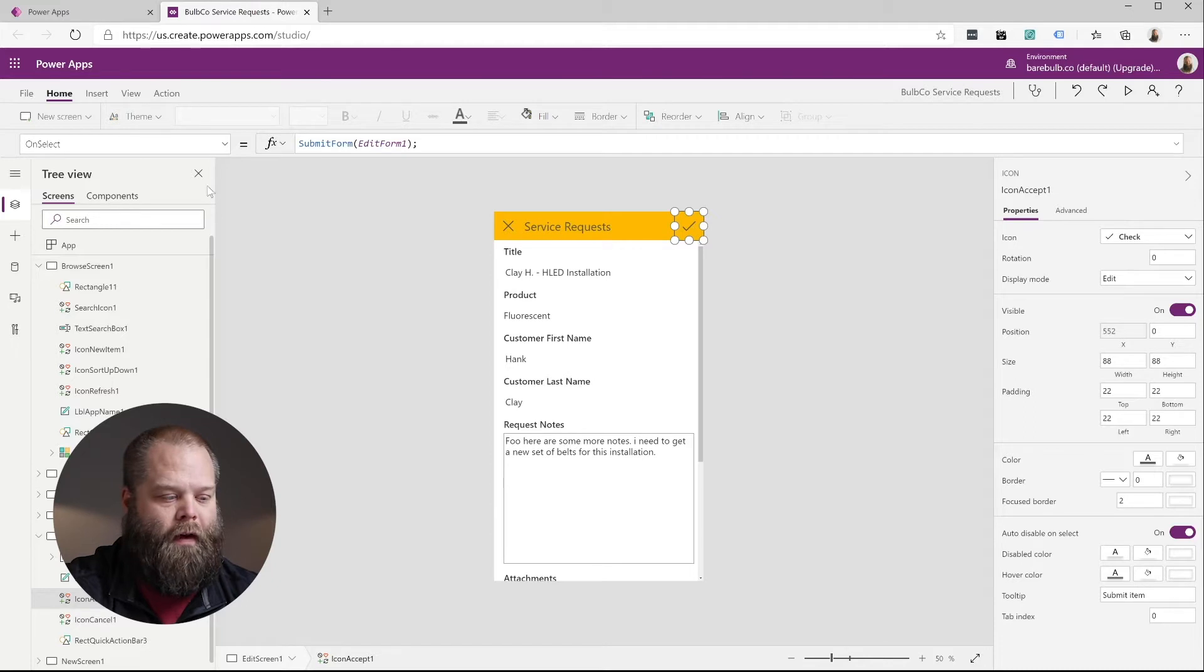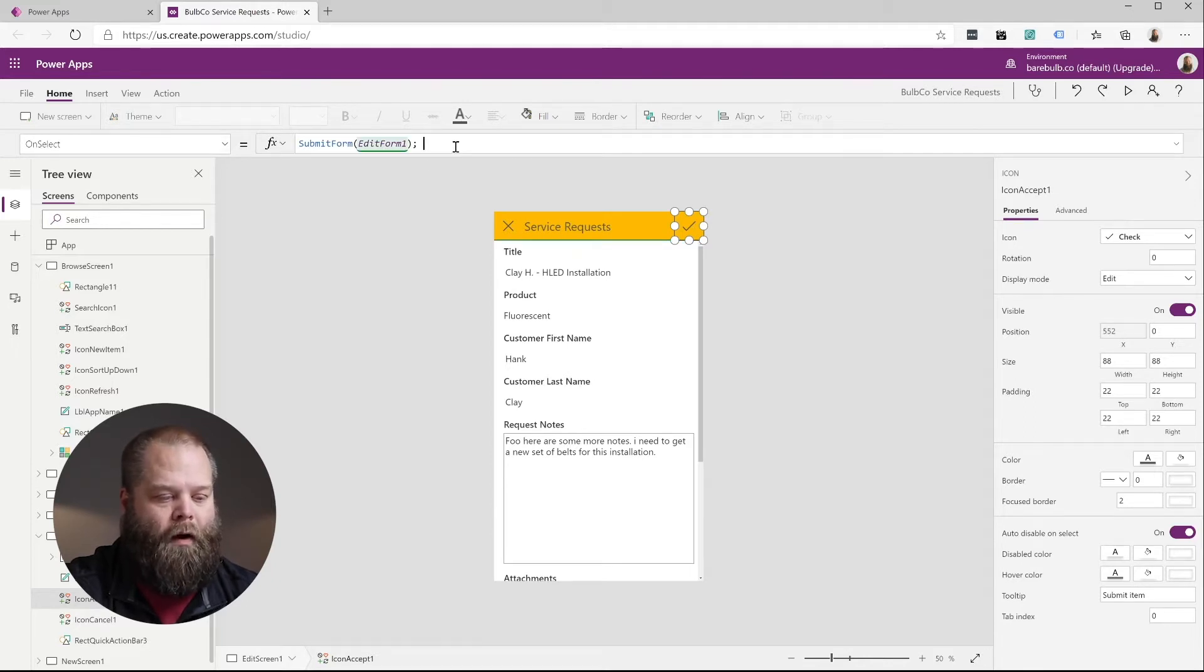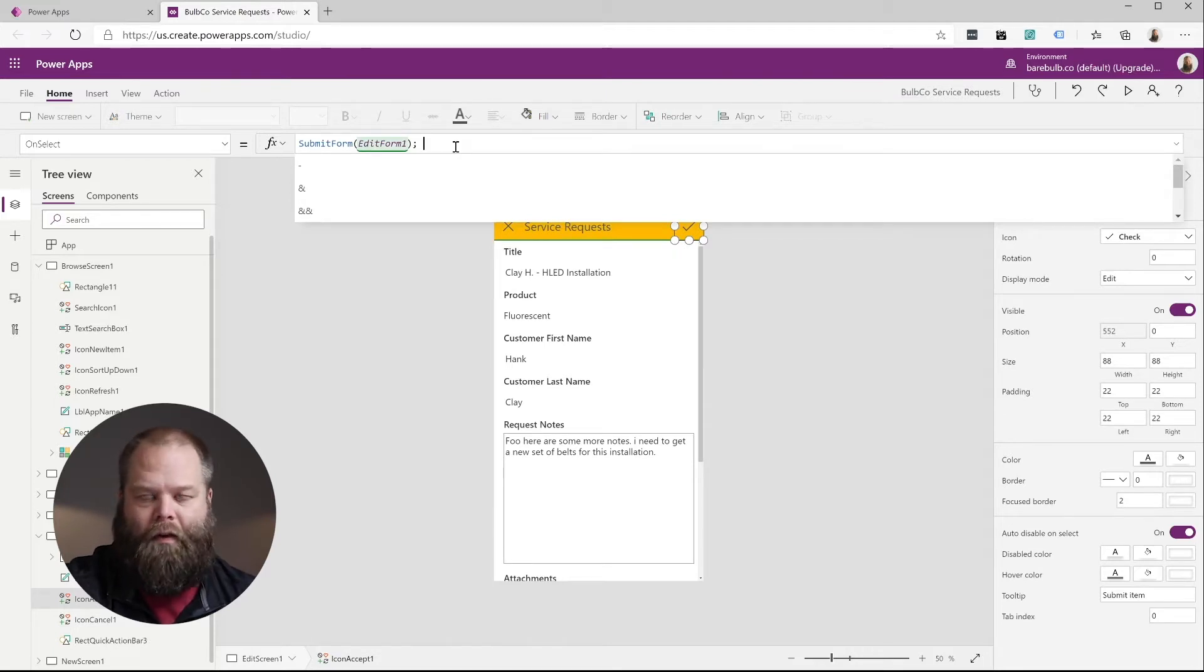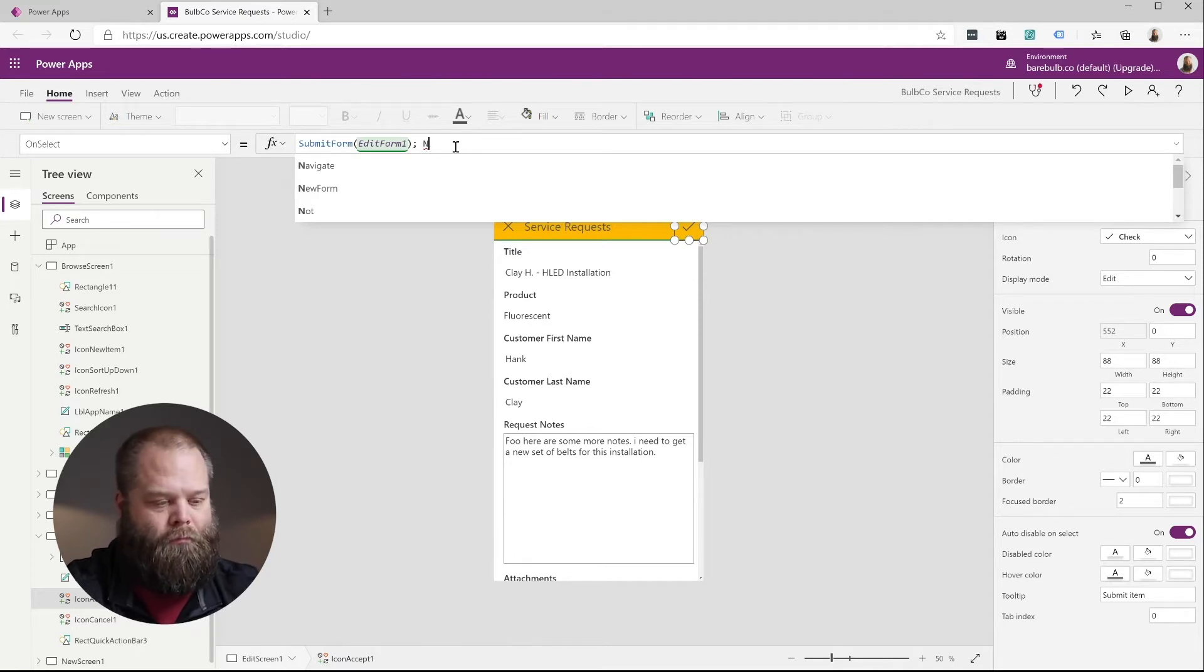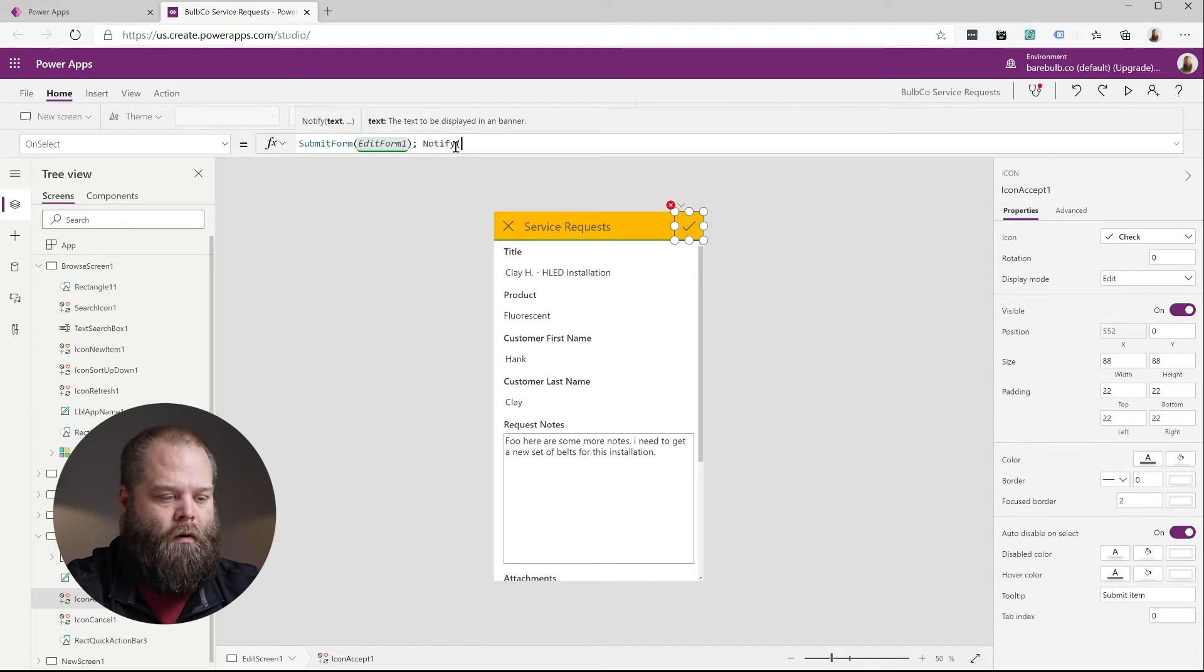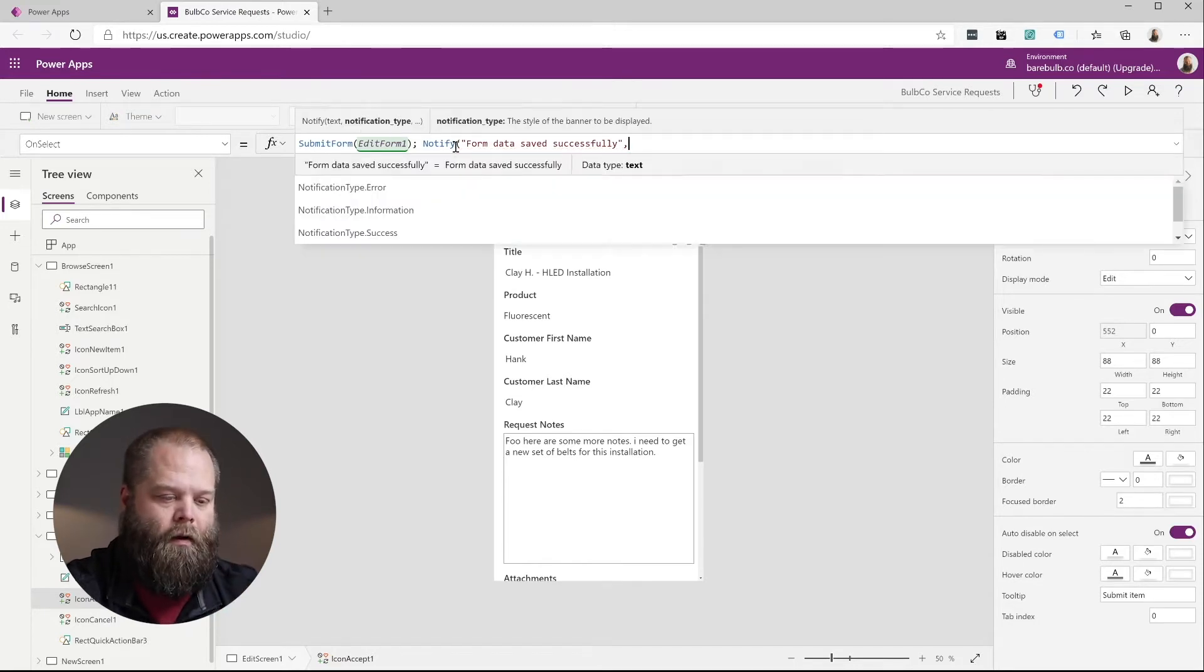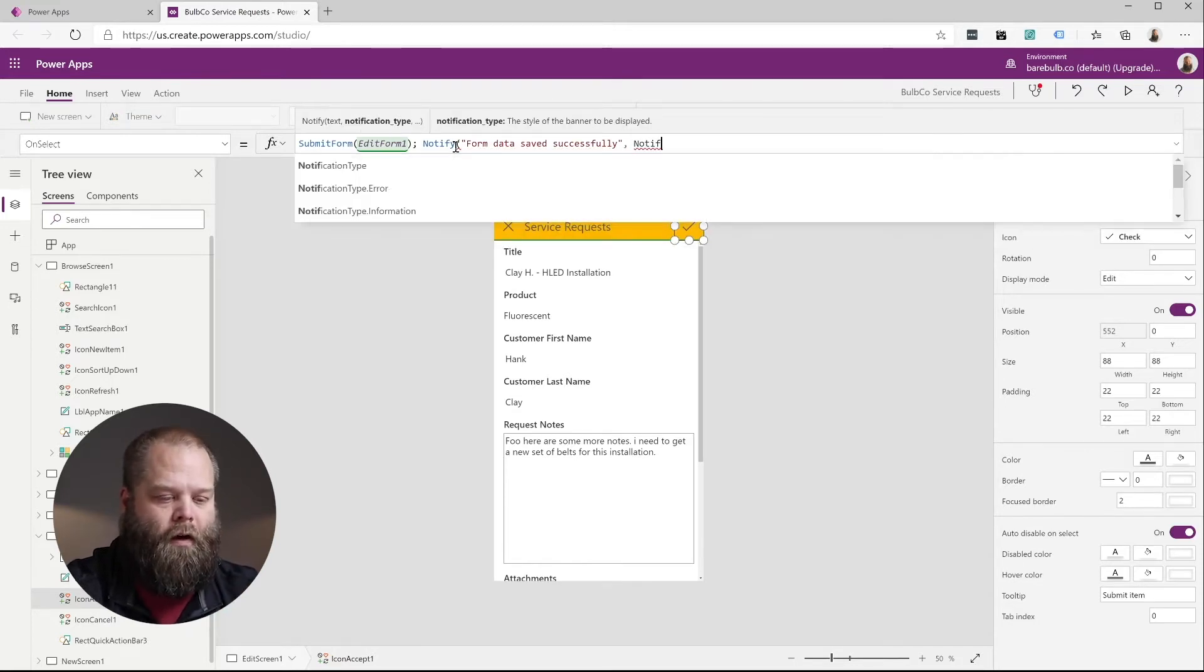So you'll see that in the on select of this particular button or icon, we're submitting the form. If we want to just add a really simple notification to let the user know that we saved the data, we can simply add that here by using the notify function. So enter the message that we would like them to see. And then we can also choose a notification type.